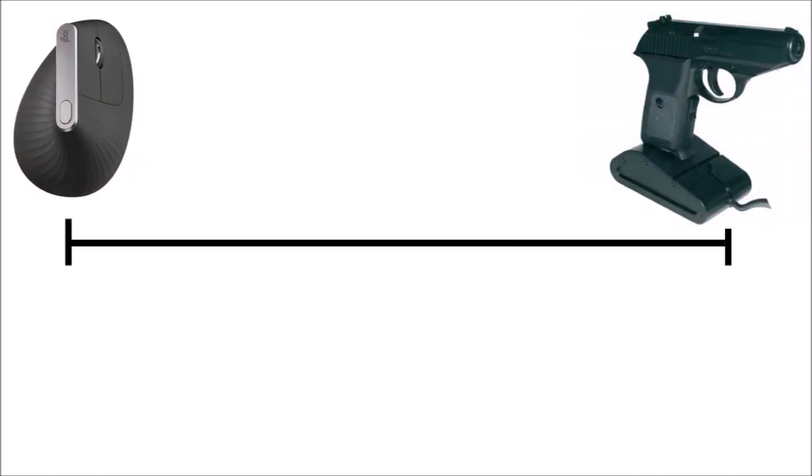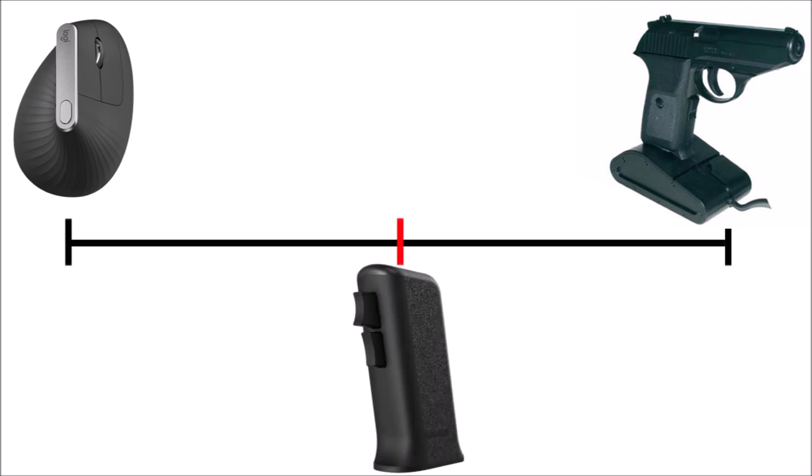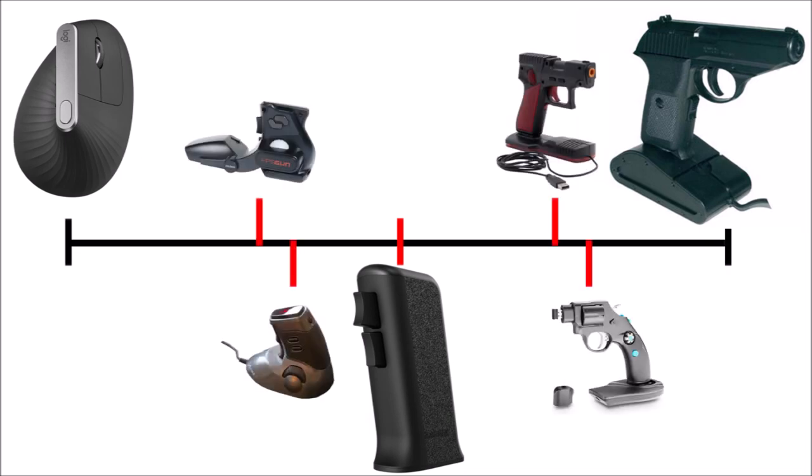If one was to draw a spectrum of mice between the two extreme poles of a vertical ergonomic mouse and a one-to-one pistol replica, the Ragnok would be situated pretty close to the middle.